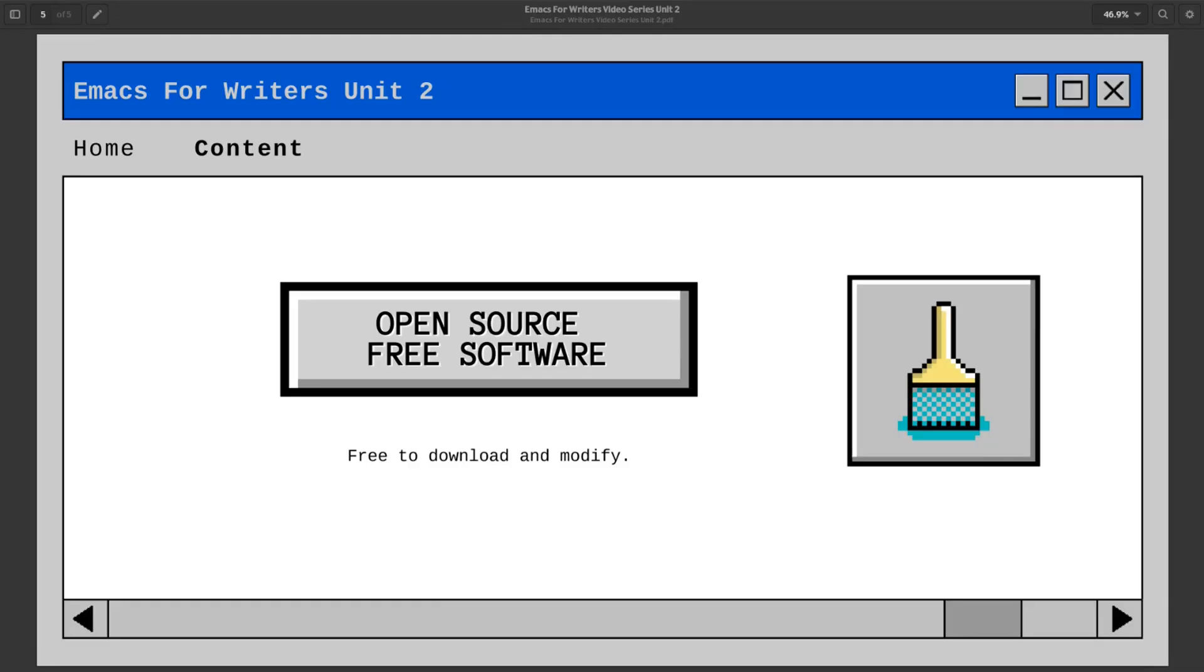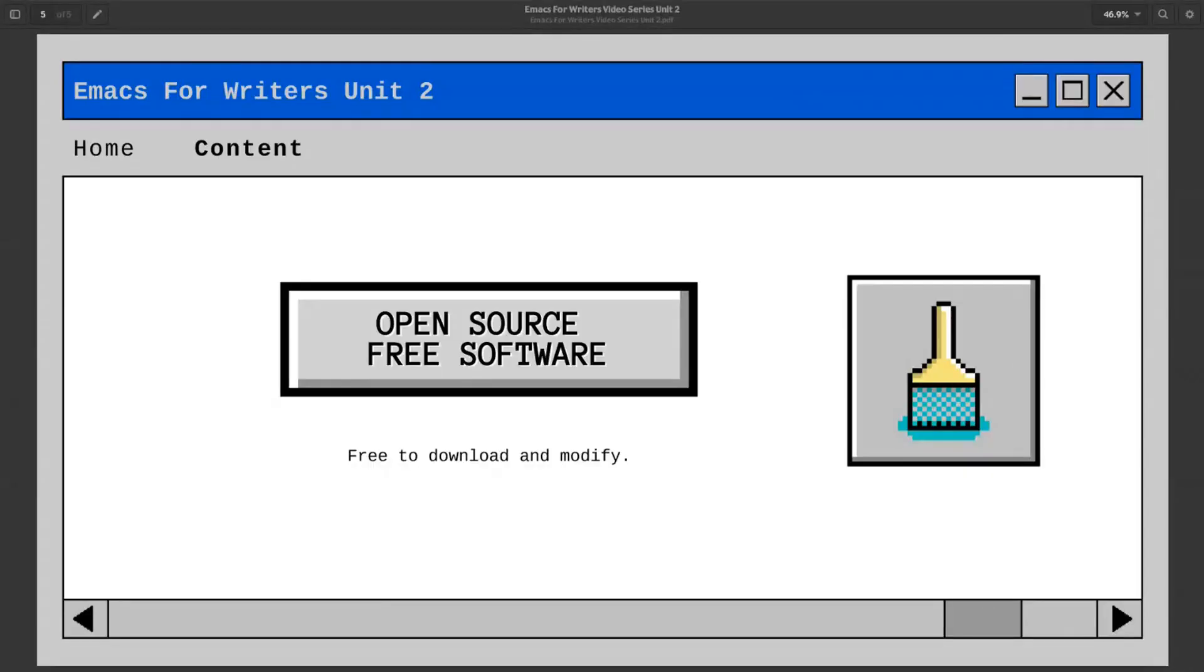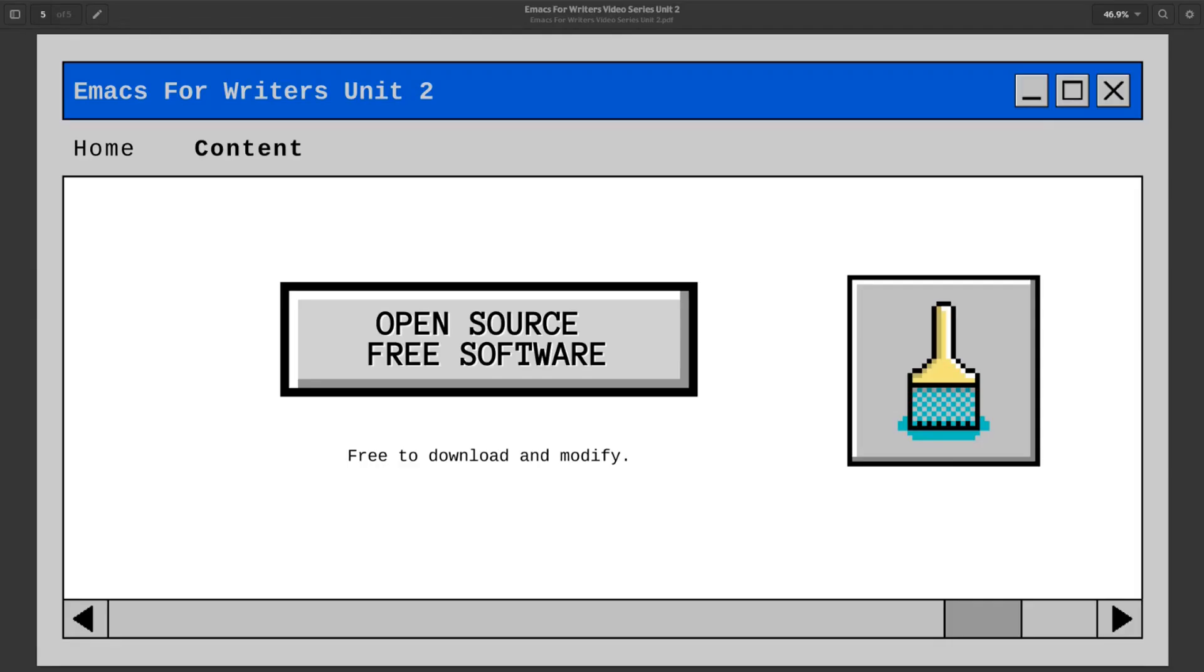You can view and manipulate the source code to make the program do pretty much anything you want. But you'll probably never need to do that. Your personal configuration and extended functionality should be enough. Open source also means the project is developed by a community of software engineers all over the world, making improvements and keeping the code up to date. This means you can be quite sure that as long as the project stays active, you will always be able to get upgraded software for free.